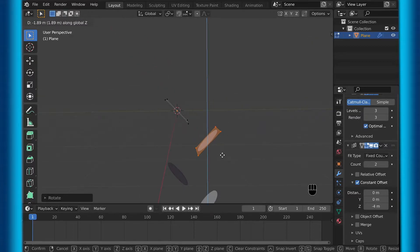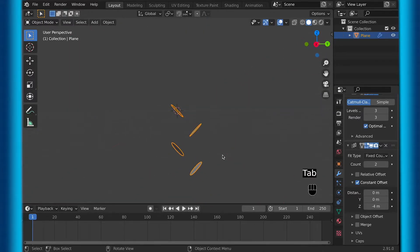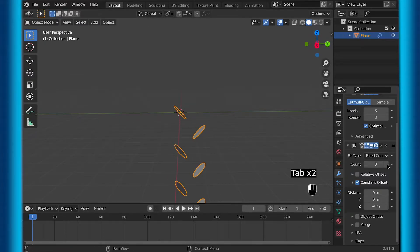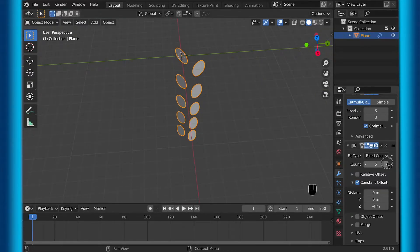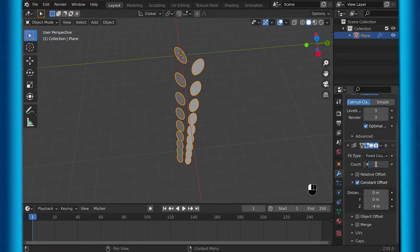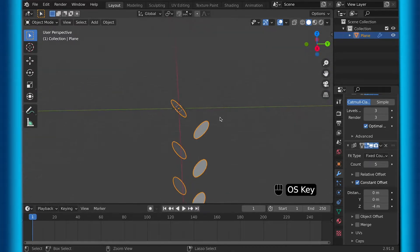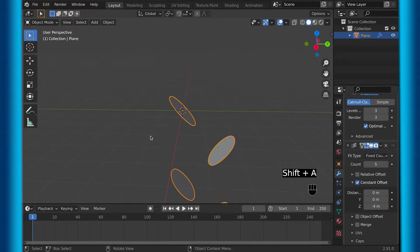Then we can move it down 2, and now because we use the array modifier, we can choose how many times we want to duplicate this downward by simply just clicking the count. Personally I do 5, but you can do as many as you want for the ball to bounce back and forth.